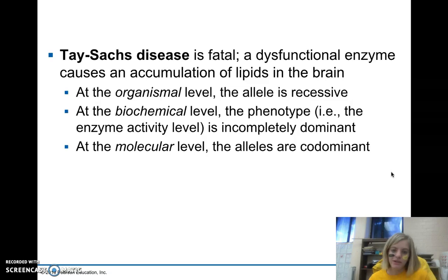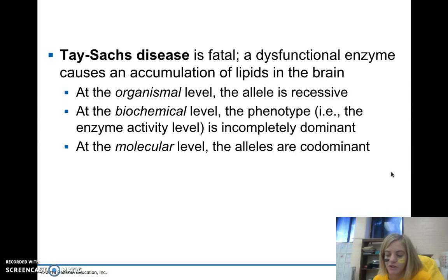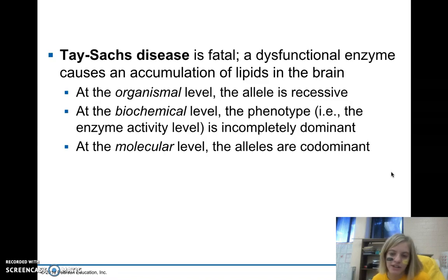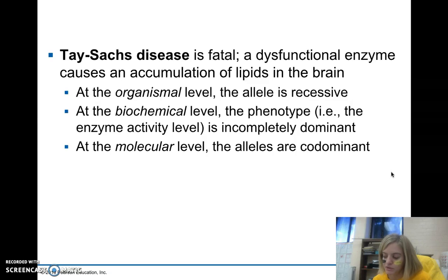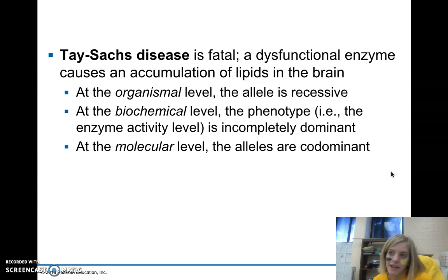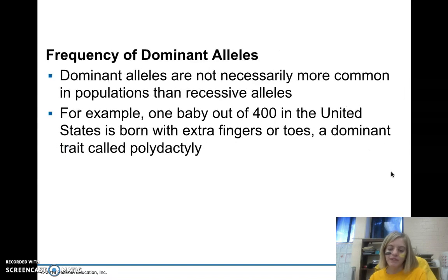At the biochemical level, looking at enzyme activity, the phenotype is incompletely dominant — heterozygotes have intermediate activity of the enzyme that breaks down lipids, resulting in about 50-50 activity. Those individuals usually survive fine, but at the biochemical level you see incomplete dominance. At the molecular level, heterozygotes produce equal numbers of normal and dysfunctional enzyme molecules, so both alleles affect the phenotype — at that level you see codominance. How we think of dominance depends on what level we examine.